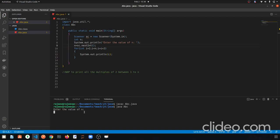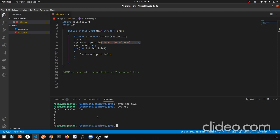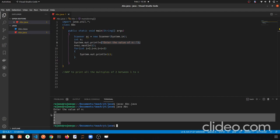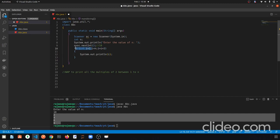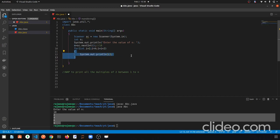The message appears: 'Enter the number'. I enter 10. The output should be 2, 4, 6, 8. And indeed the output is 2, 4, 6, 8. So what happened — we entered 10 in n, and i starts at 2.